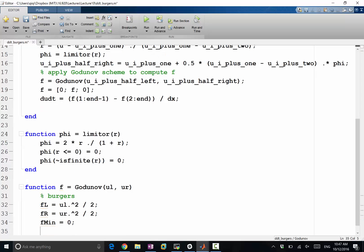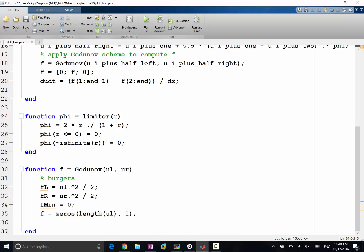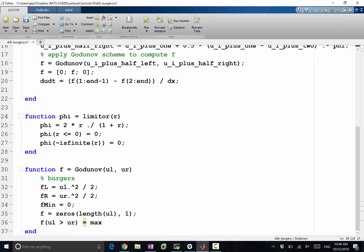That's why I'm writing f min equals zero here. So several cases. First, f equals zeros length of ul one. I'm making a function of this length. So f over the region of ul is greater than ur. When u left is greater than ur, should we take the minimum or maximum? ul greater than ur—we should be taking the maximum. So it is equal to max of fl and fr.